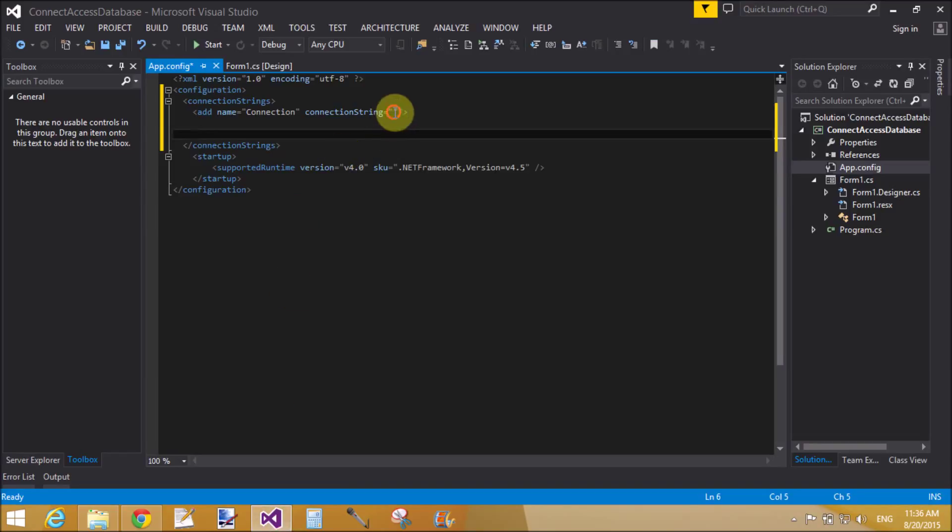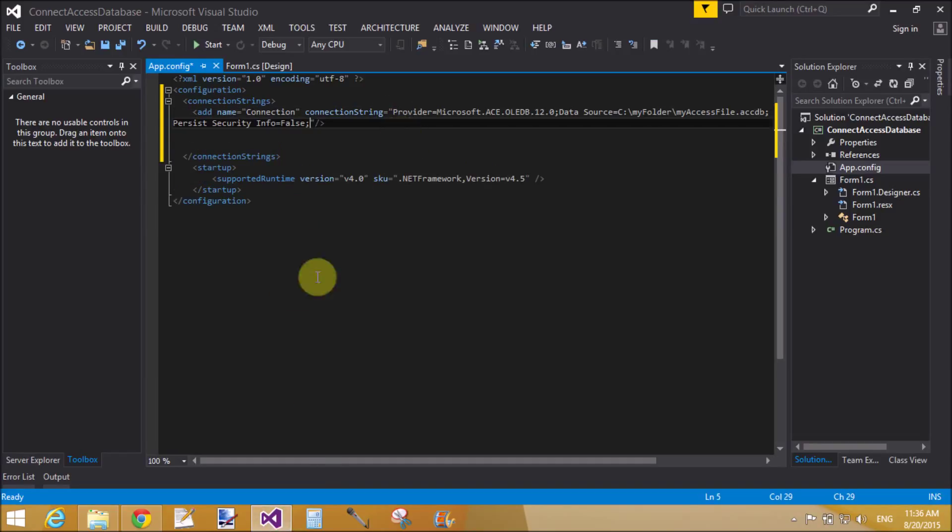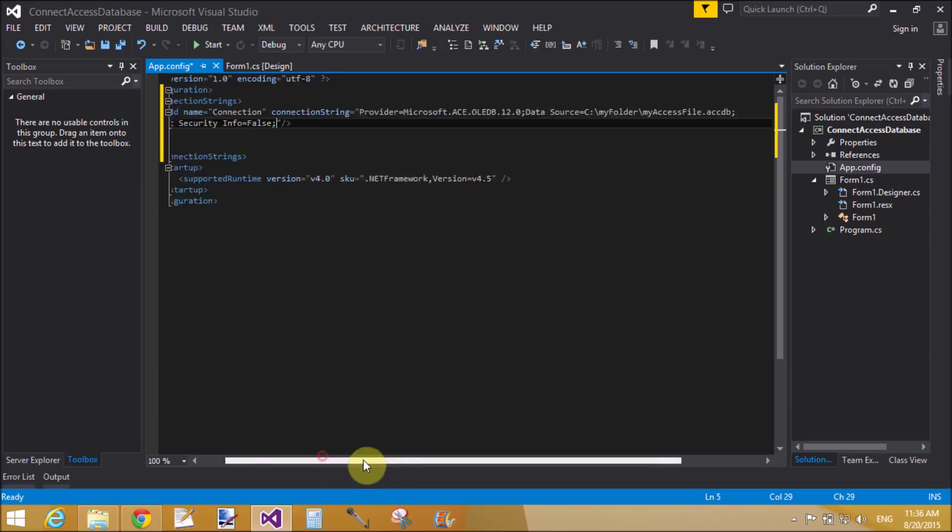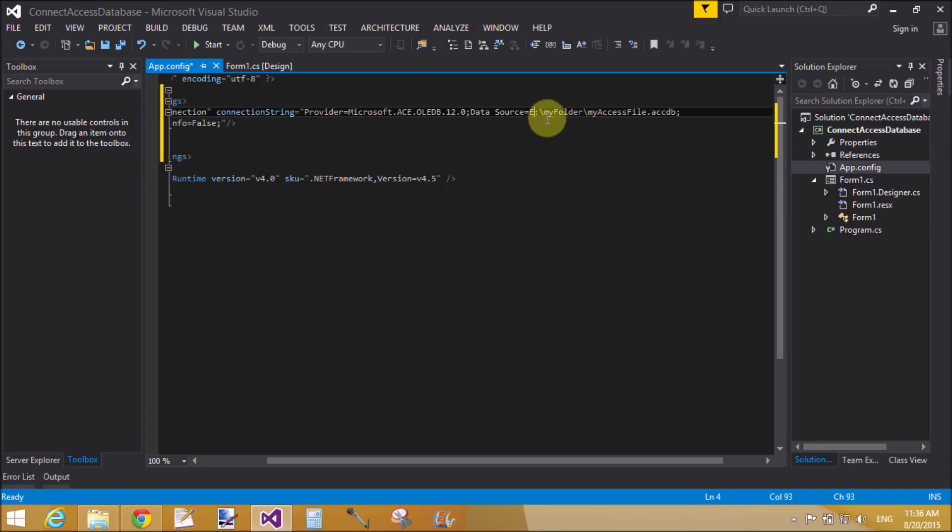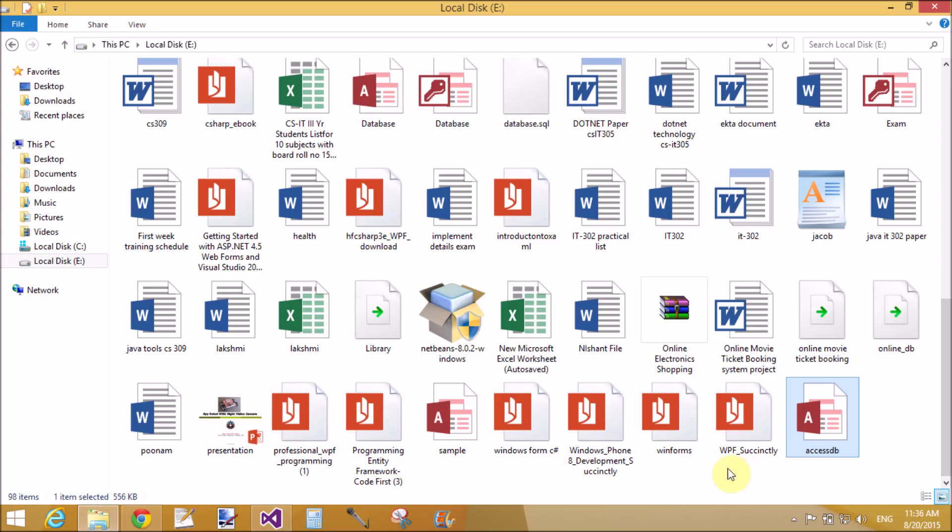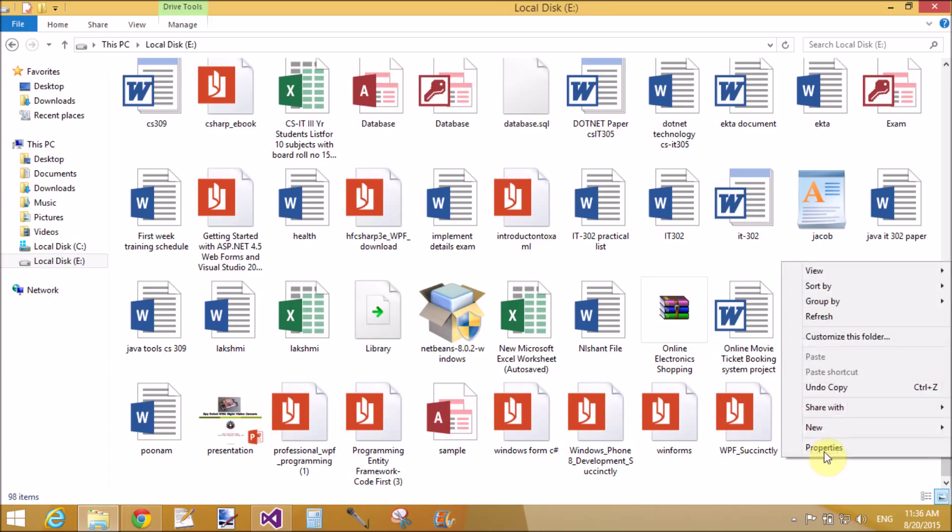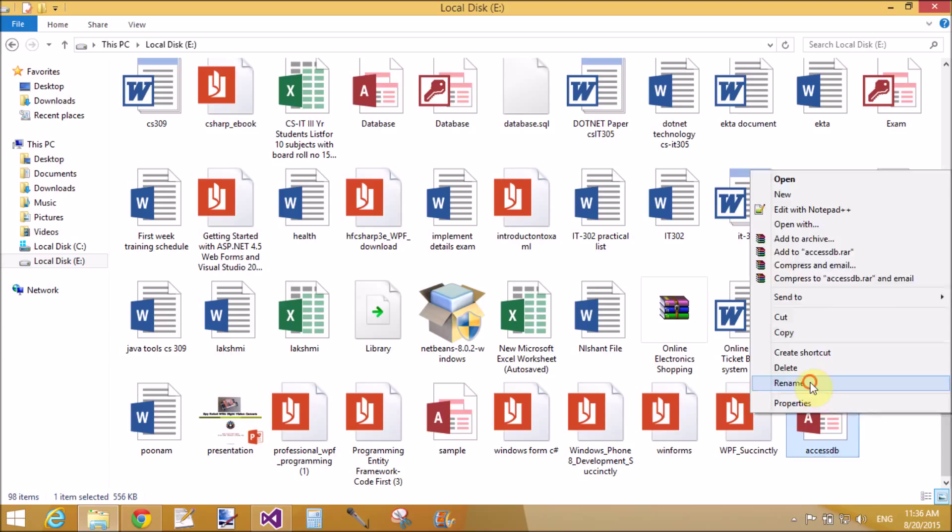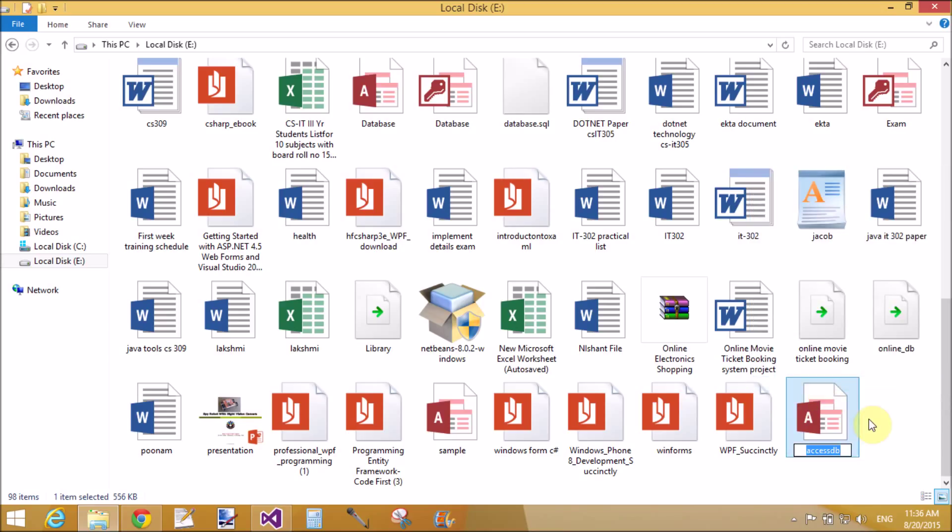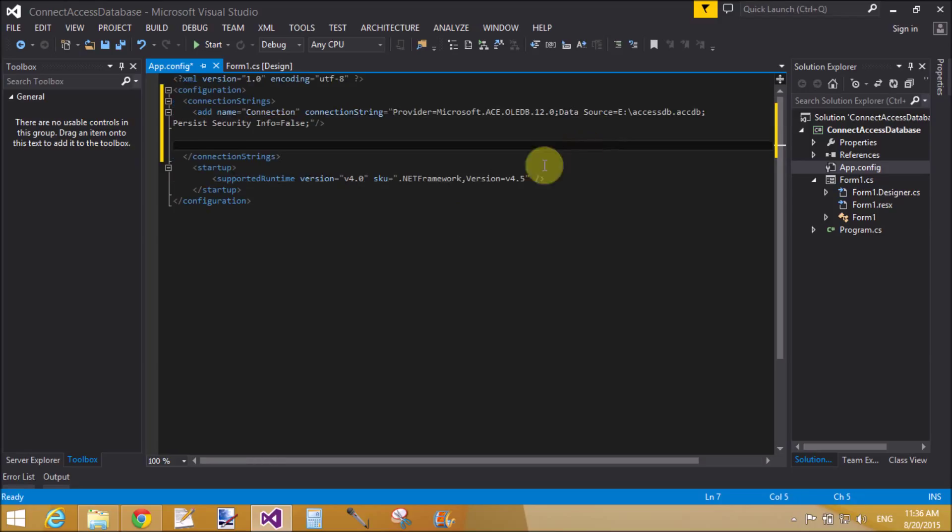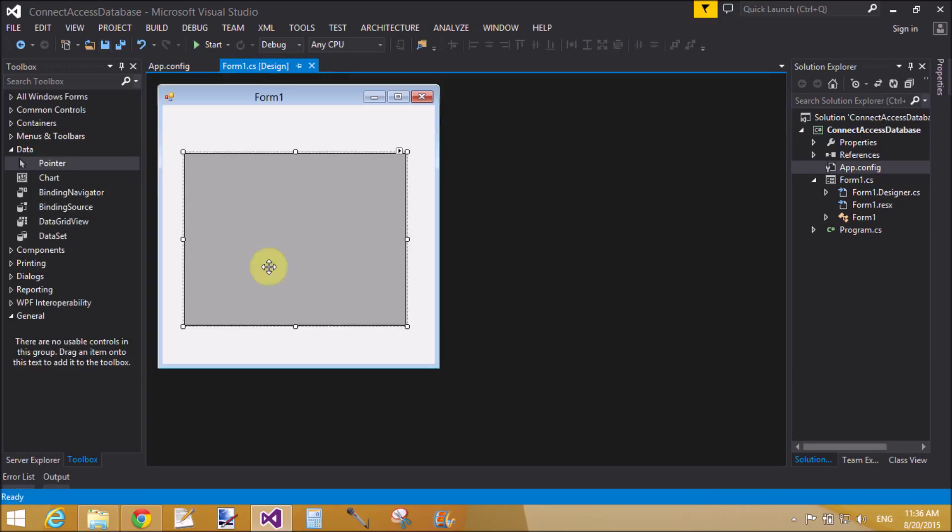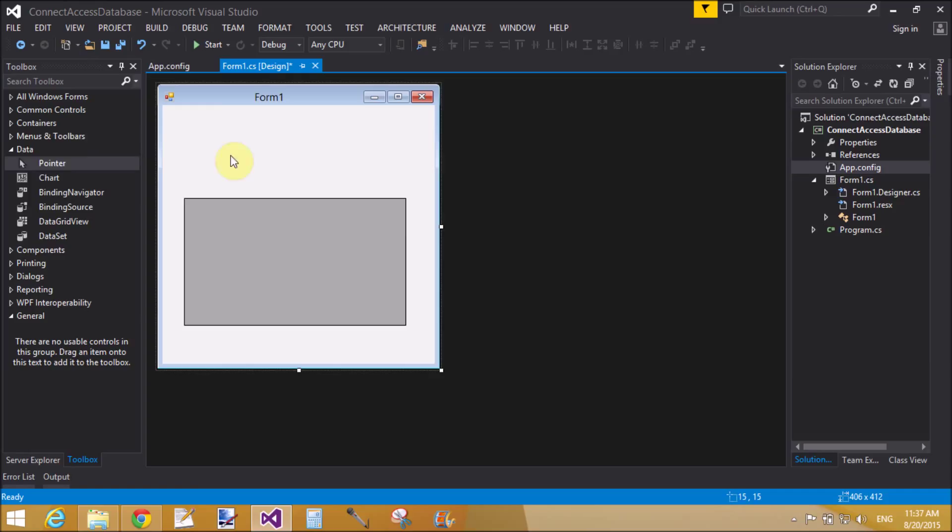That is your standard security Microsoft ACE OLEDB 12.0. Now paste it here. Change the path of the file, that is data source C drive, so change to E drive and my database file name is AccessDB. Now open this E drive and copy the name of the file by renaming. Copy this and paste it here. That's fine.